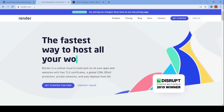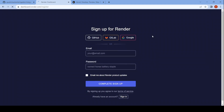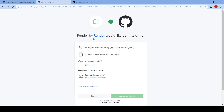Then go to render.com and sign up there and create a free account. You can use GitHub link login too. Verify your account and continue.